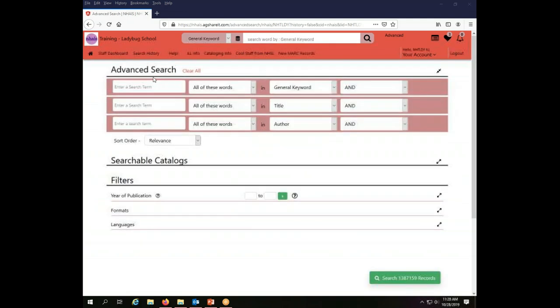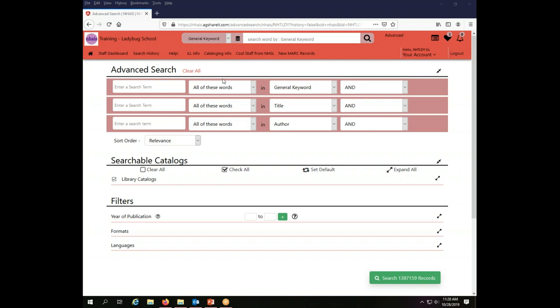This will open up the advanced search screen, which gives you a set of boxes that you can fill in your search terms to search different indexes using different combined operators. Note at the bottom of the screen that the default search is for 1,387,159 records. That is the number of records that are in the new PAC Union Catalog at the moment. It is not all of the records that are in the Interlibrary Loan system, but just the ones that are in the actual Union Catalog.